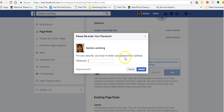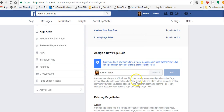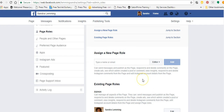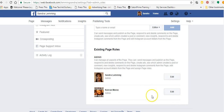It'll ask you for your security password, so you'll need to re-enter that. I change my passwords on Facebook quite regularly. That's been sent out now — she's been added here. She'll get a message saying I've asked her to be a page admin on this business page, and she can accept that.